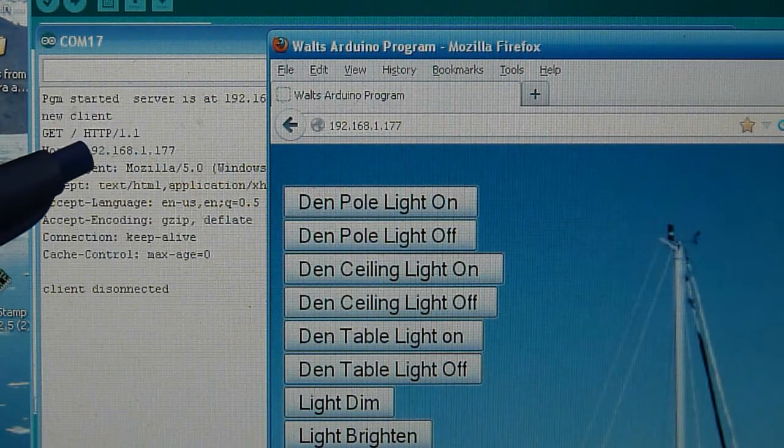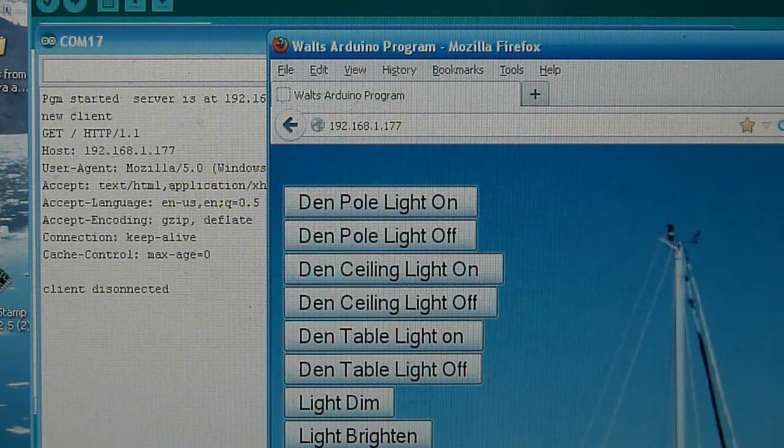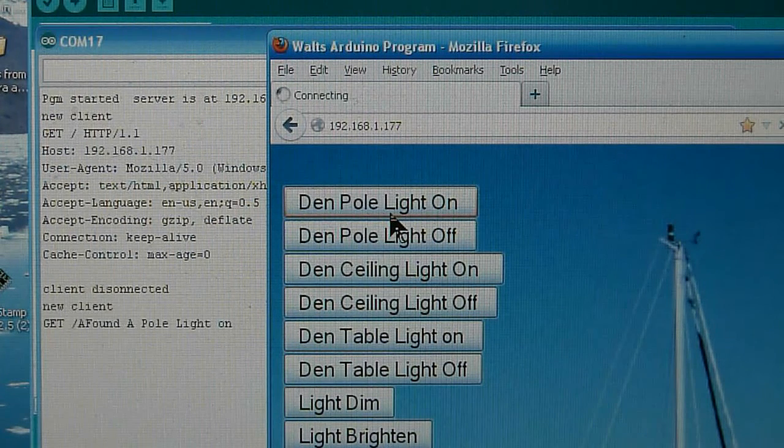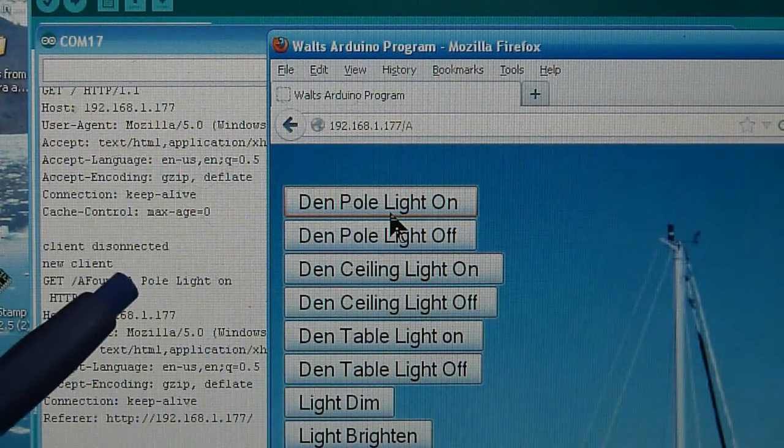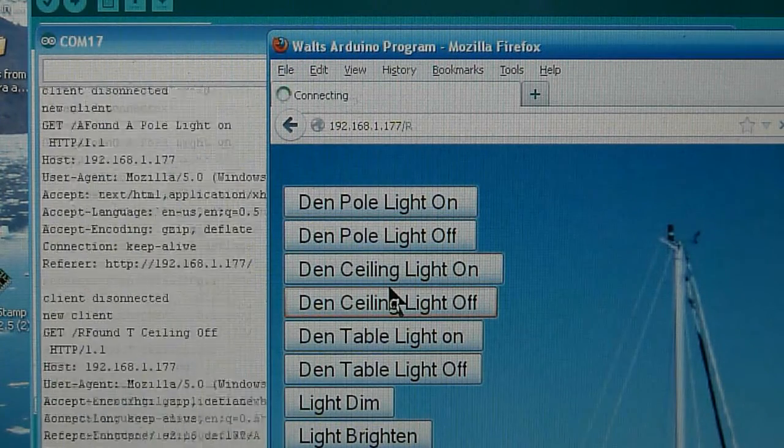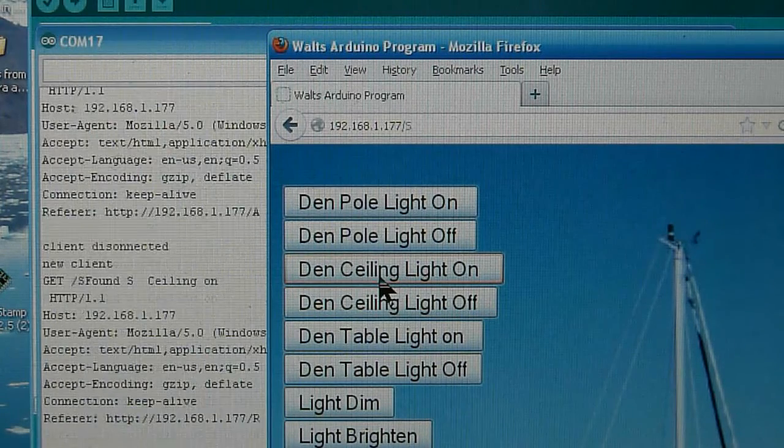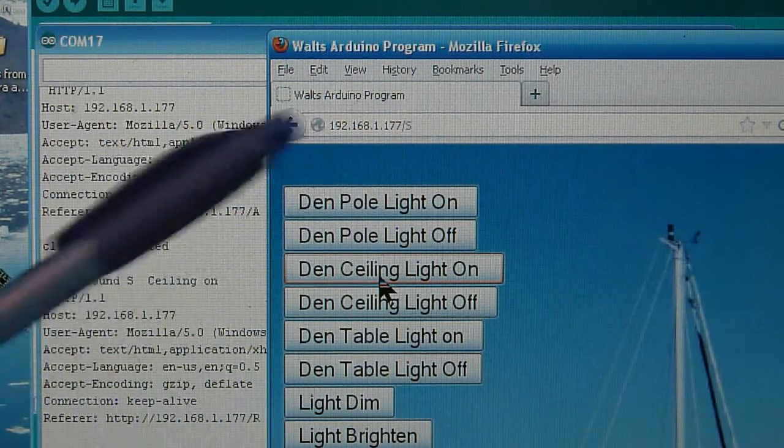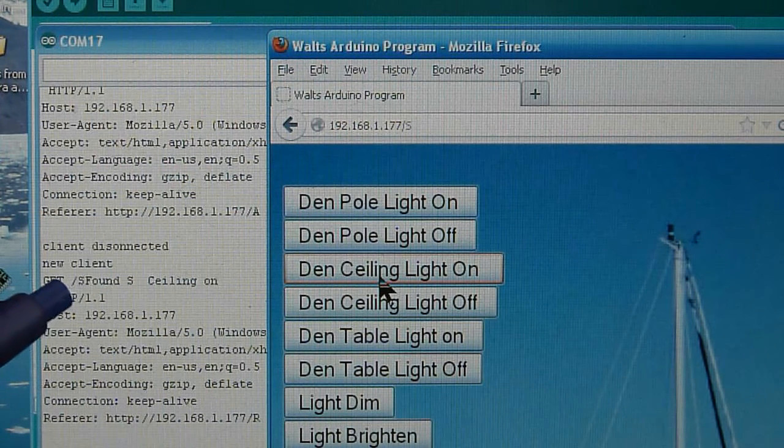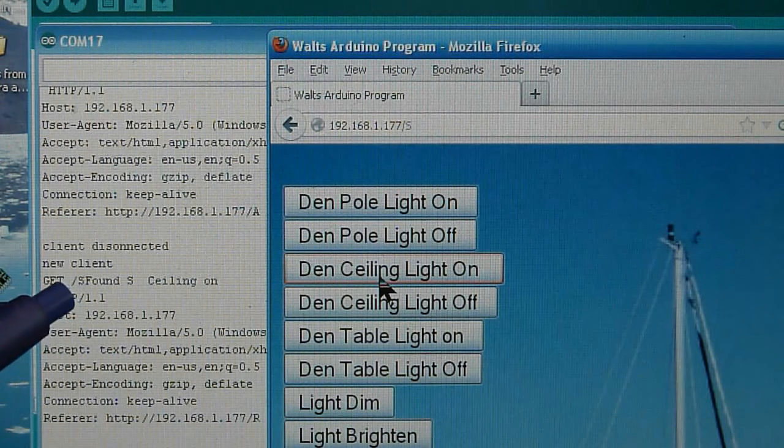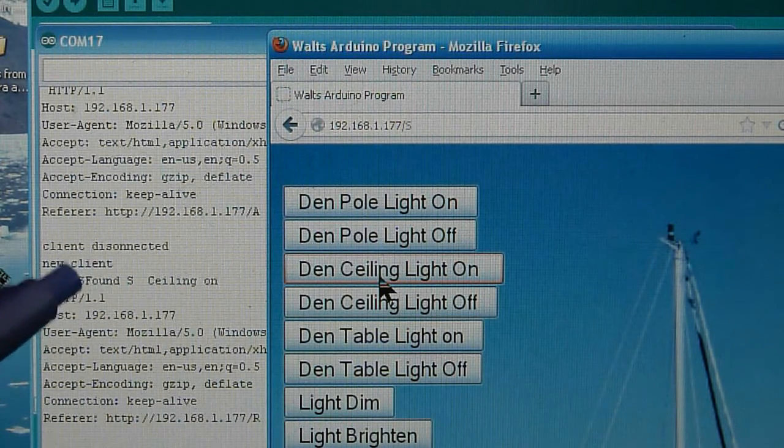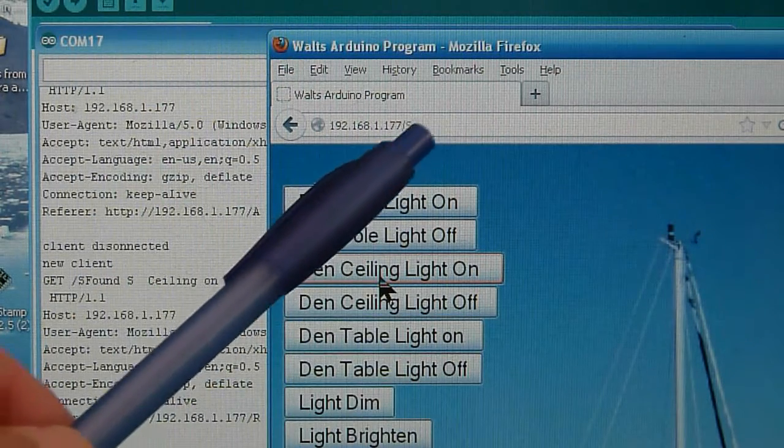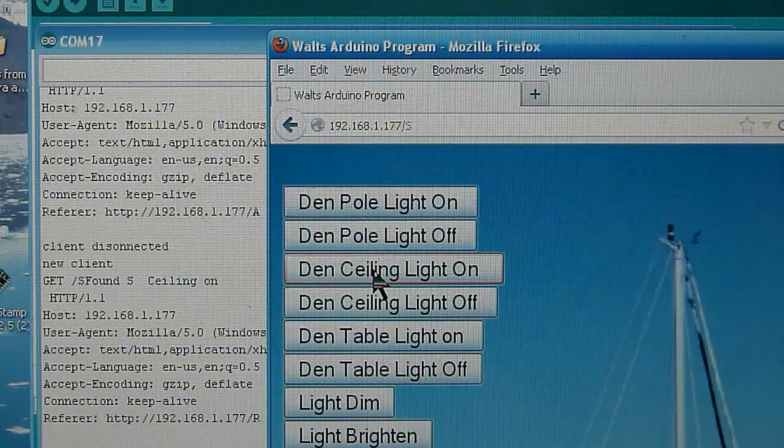What we're going to look for is this GET slash and then a character right after it, and that's the key to making this work. So let's send a pole light on. The pole light went on and now we get an A. So we found an A and we're going to turn the pole light on. Turn the ceiling light on. I guess I hit ceiling light off. Here's the ceiling light on command. Ceiling light just went on and we sent an S. So each time we hit one of these buttons, the web page request to the Arduino has a GET in it and it also has this little slash and then a character. It's this slash character that we're going to use and you can actually see it up here. We're going to use that to control the Arduino. Seems to work pretty good, so let's take a look at the code.